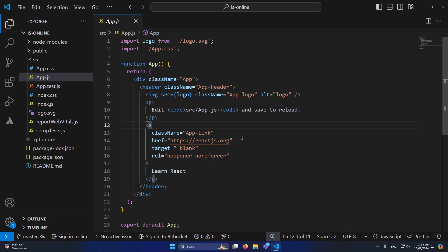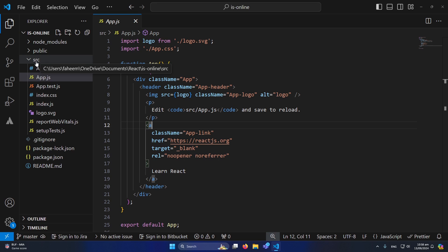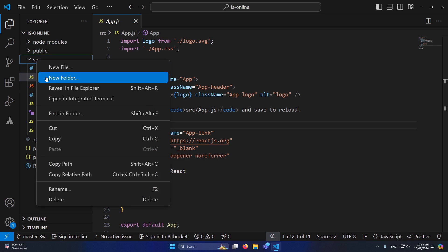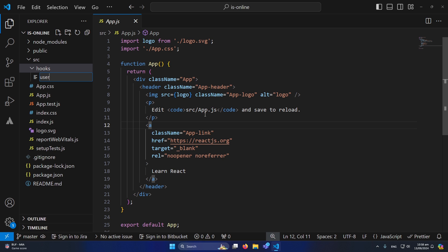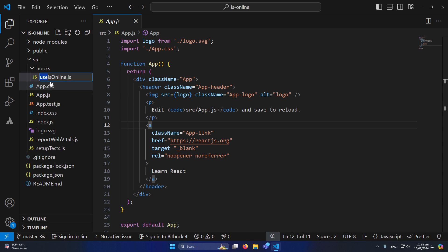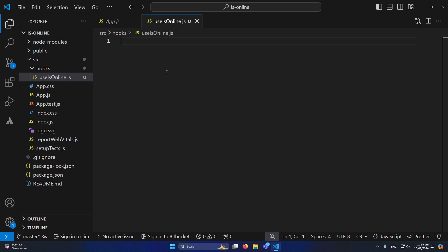First of all, we have a basic React.js project and I've opened app.js inside the source folder. We will write our logic in a separate custom hook so we can reuse it in multiple places. Inside the source folder I'll create a new folder named 'hooks', and inside it I'll create 'useIsOnline.js'. Whenever you create a custom hook, make sure to use the keyword 'use' before the hook name.